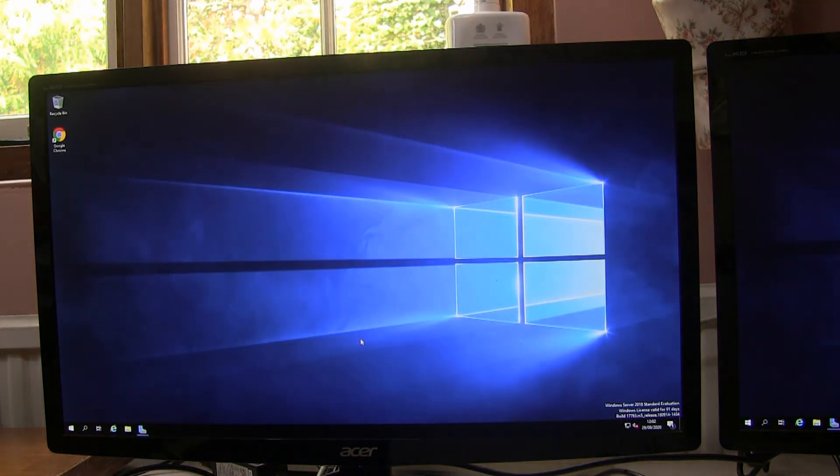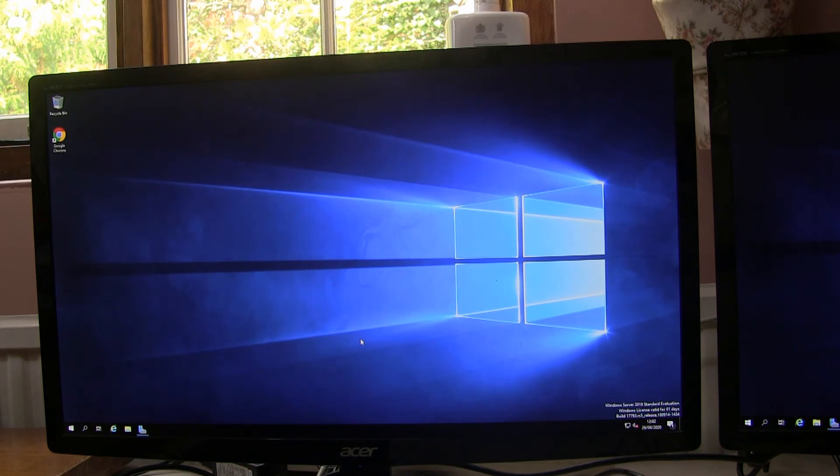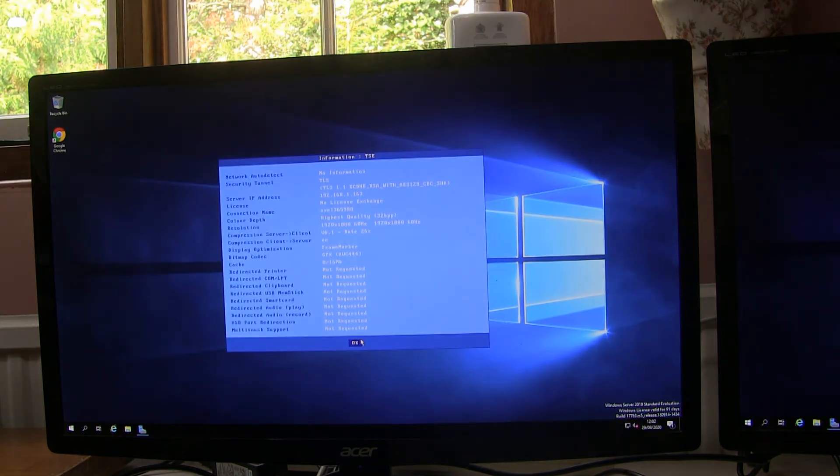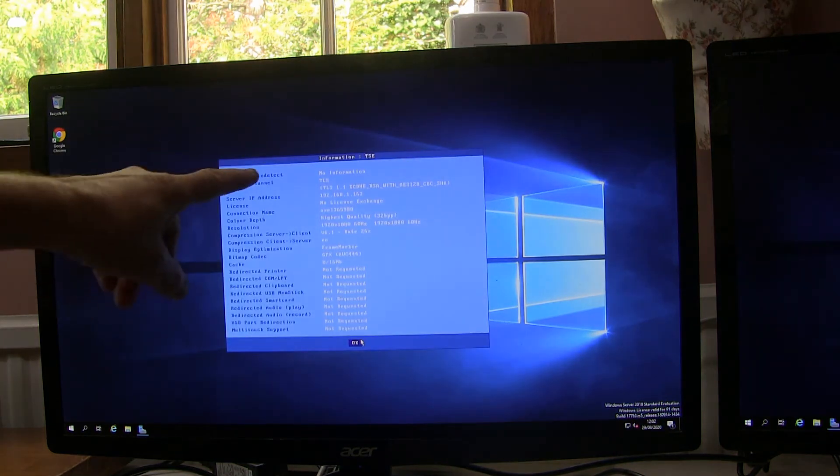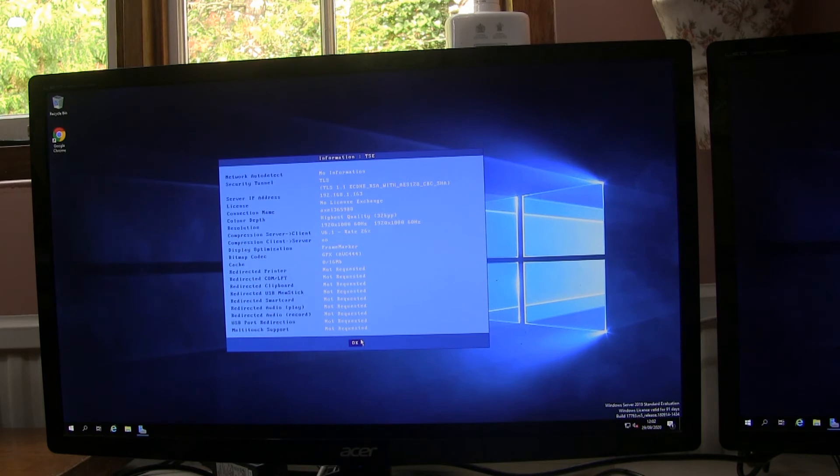So we're now connected. If we press Ctrl, Alt, Shift, I, we can see we're using TLS or SSL for the RDP connection.